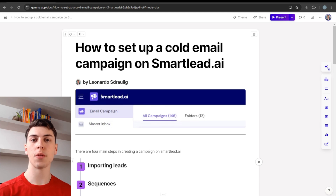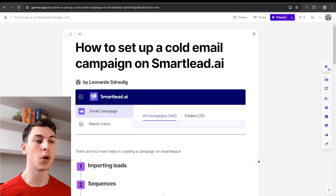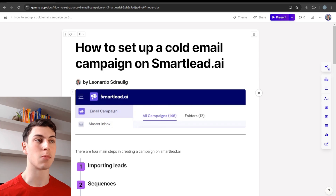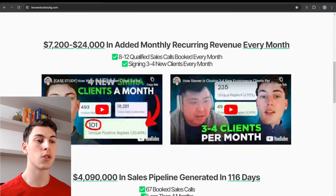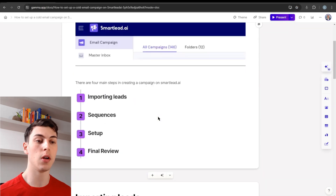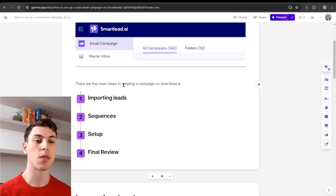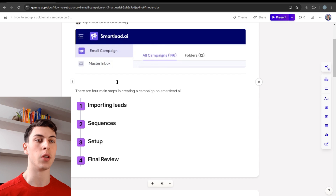In this video, I'm going to walk you through how to set up and launch a cold email campaign using Smartlead.ai. My name is Leonardo. I have run over 146 cold email campaigns just using Smartlead in the past few months, and these are some of the results we got. There are four main steps: number one is importing leads, number two is sequences, three is setup, and four is final review.